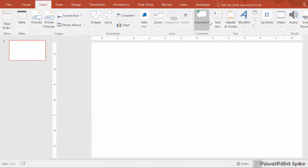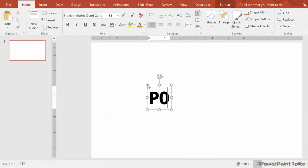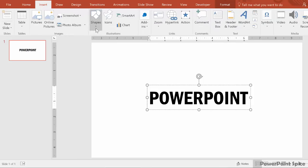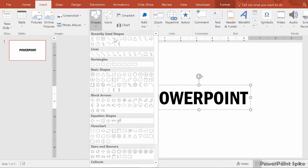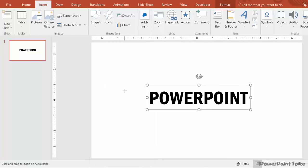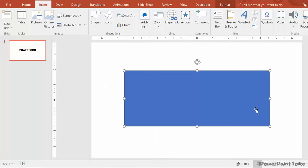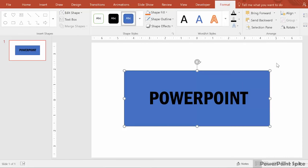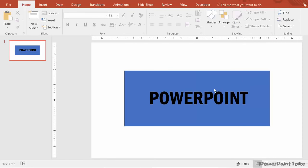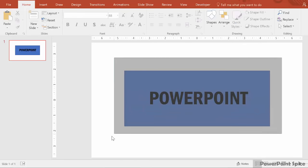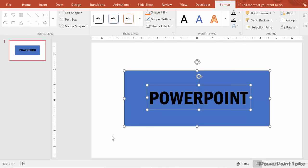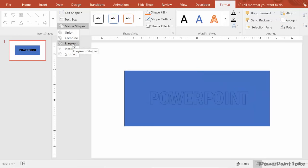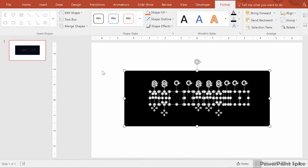To do that, we put our text box in by inserting it. Then put some sample text in there. Insert a rectangle. And then make sure it's behind the text box. Then select both and then go to the merge shapes menu and then choose fragment to break it all up into vector objects.